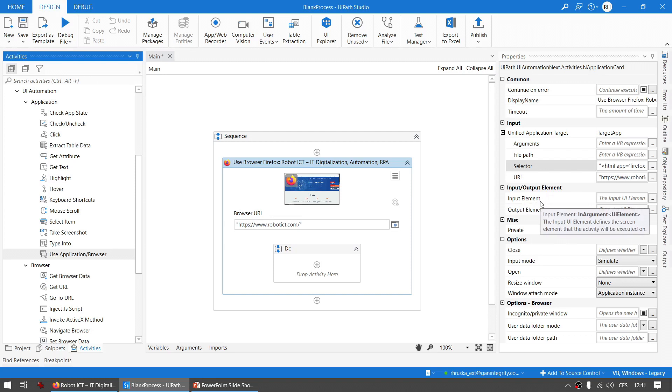The input element and output element is also a known thing from classic activities and can be used to reuse a live element or to keep the element of the app or browser saved for next steps in your workflow.